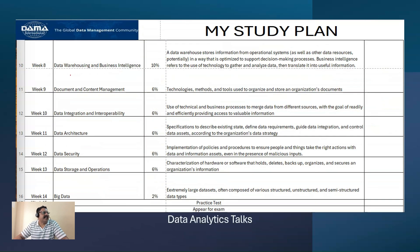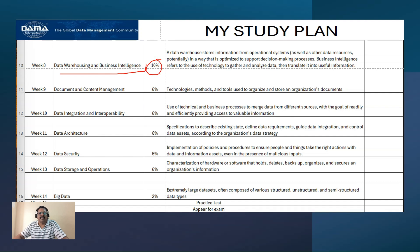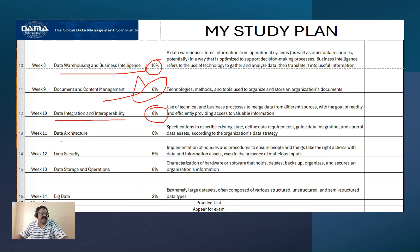Week eight is data warehousing and business intelligence, also 10%. Week nine is document and content management at 6%. Week ten is data integration and interoperability, 6%. Week eleven is data architecture, 6%. Week twelve is data security, 6%. Data storage and operations is also 6%. And finally, big data is just 2%, similar to the initial topics.